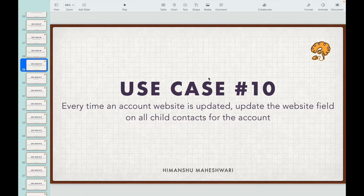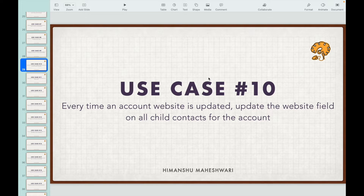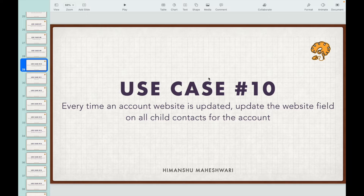Use case number 10: every time an account website is updated, update the website field on all the child contacts for the account. The object in concern is the account object. The event is the update event. Since we are trying to update related child records — the contacts — updating related records should be done in the after context.